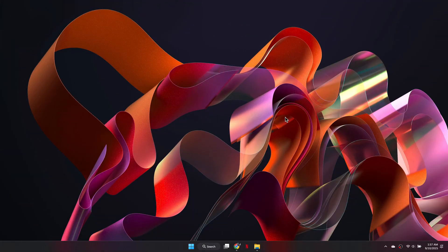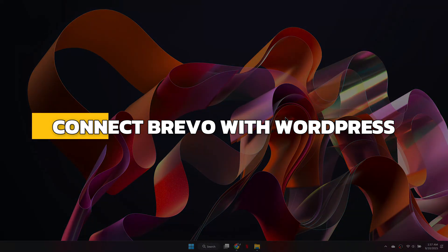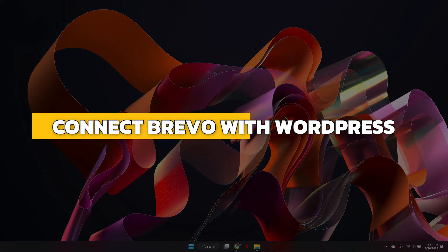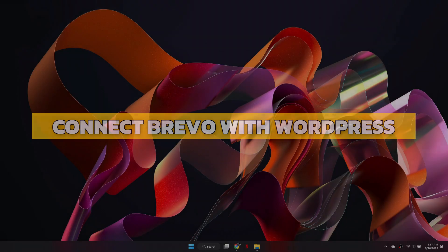Hey guys, in this video I will show you how to connect Brevo with WordPress. Alright, let's begin.